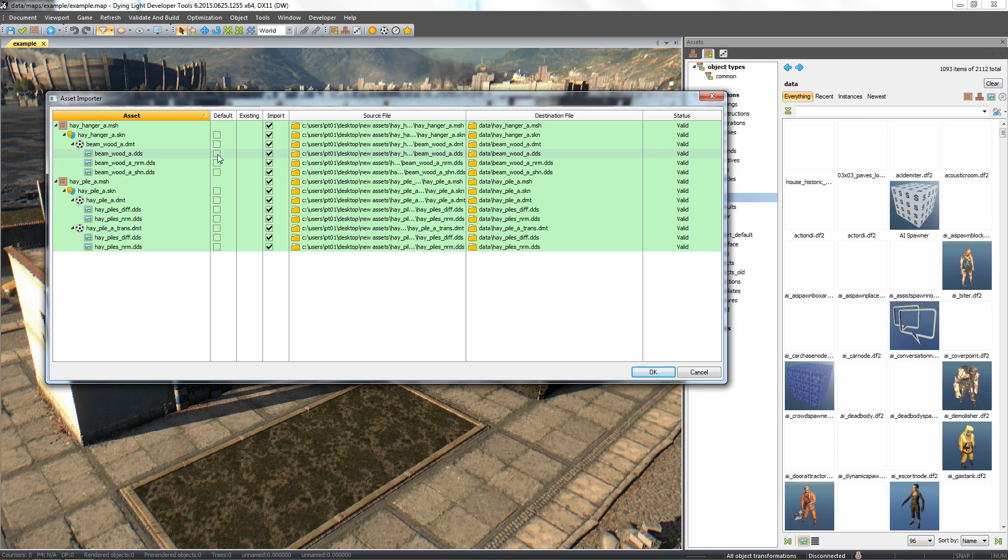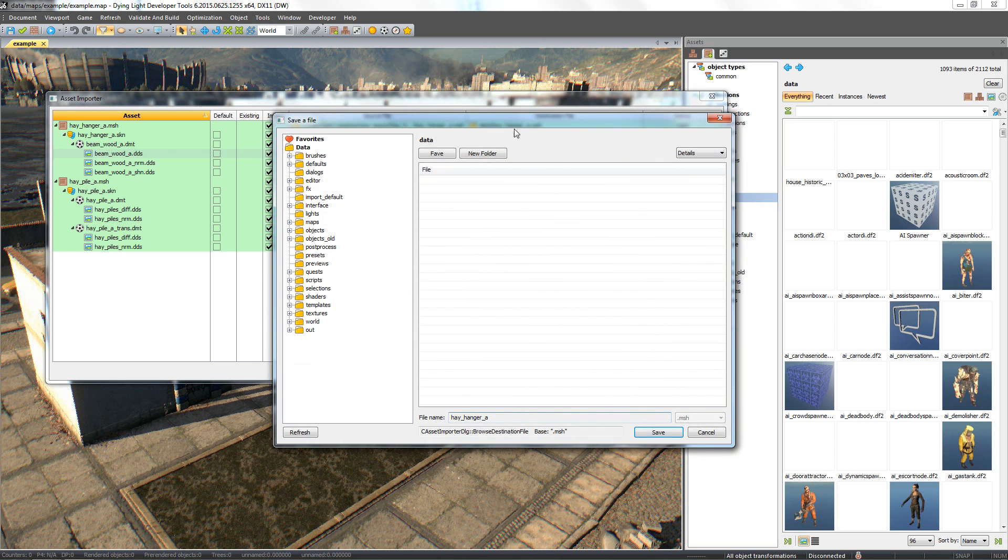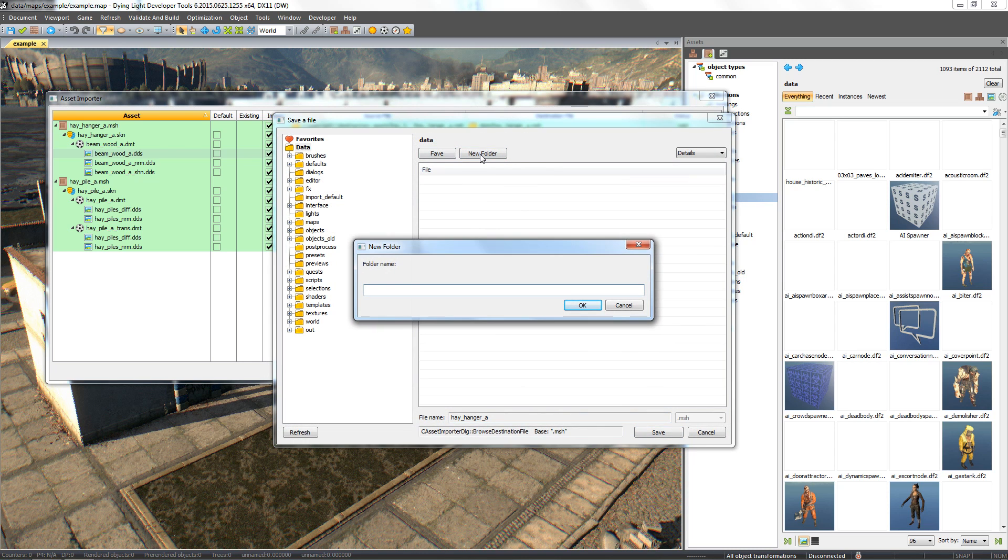If we want to change the default target location or create an additional folder for our files, we can do that in the newly opened window by clicking the command line in the target location column. Let's make a new folder for our file.